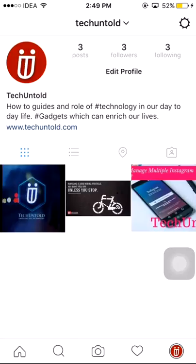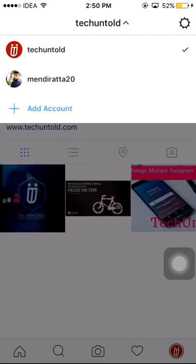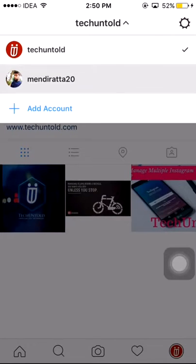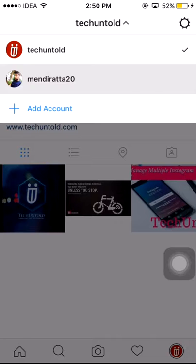In order to switch between accounts, just tap on the username at the top and then you can select the Instagram account which you want to use. So I will switch to my personal account.